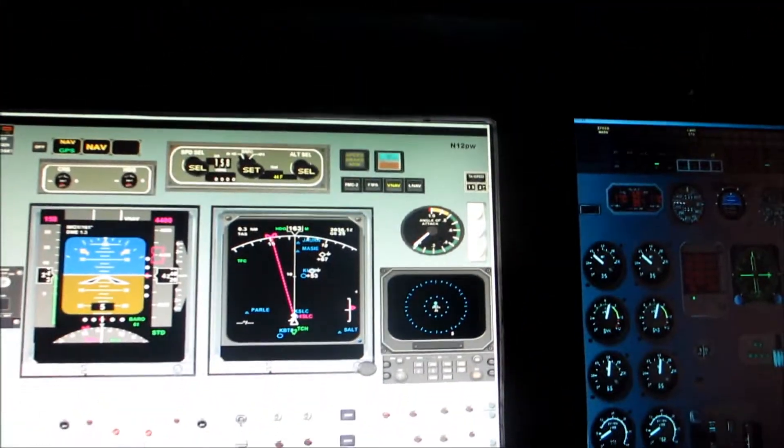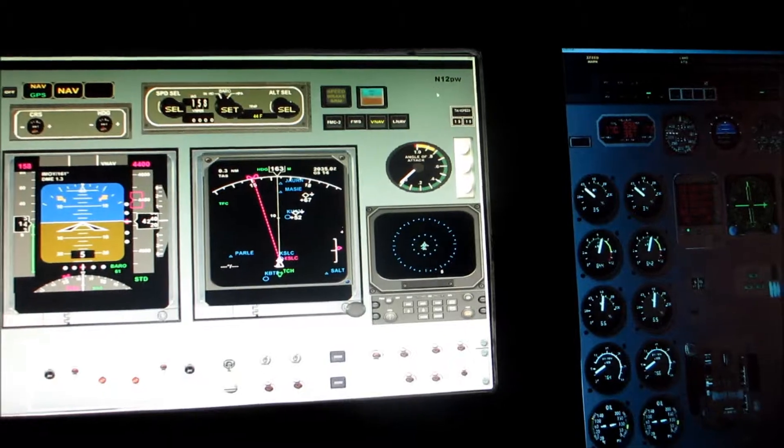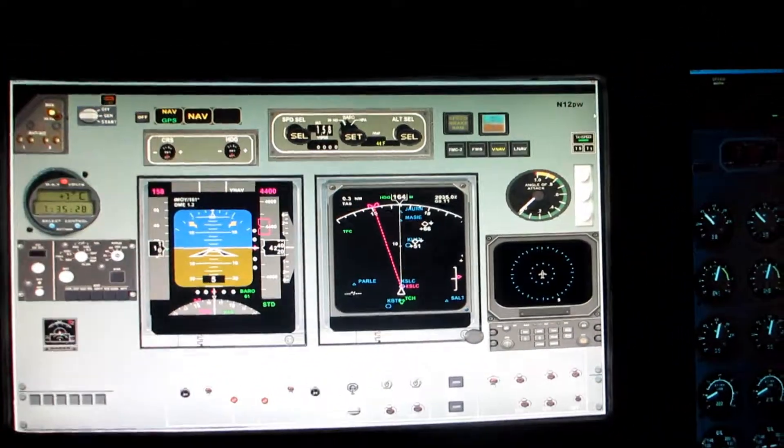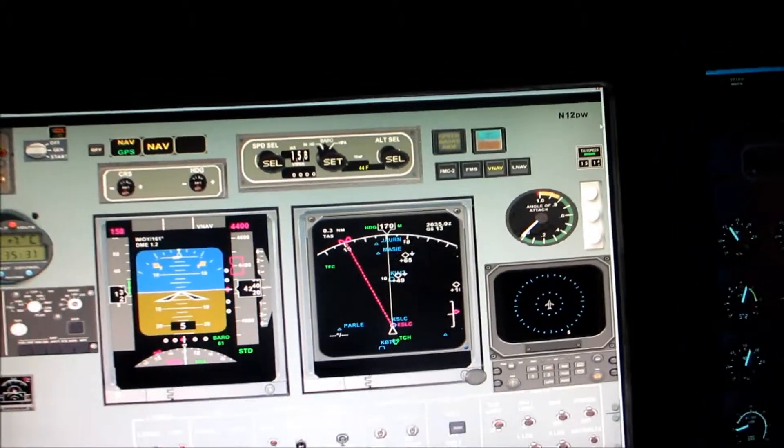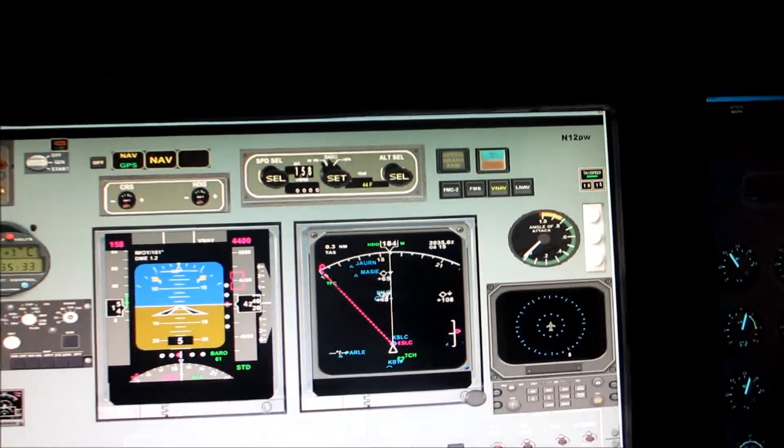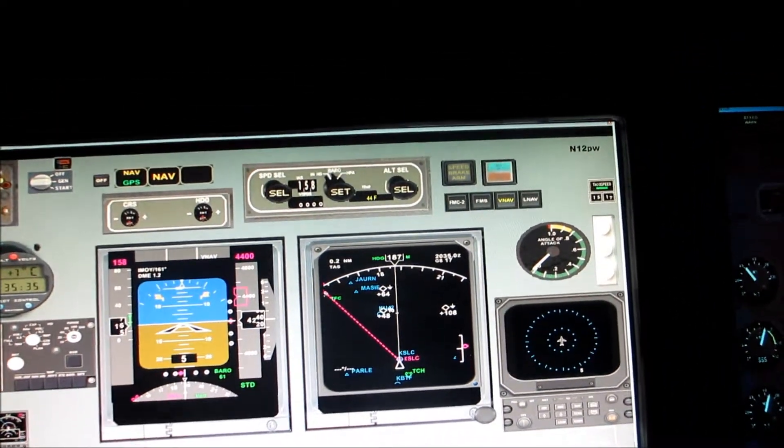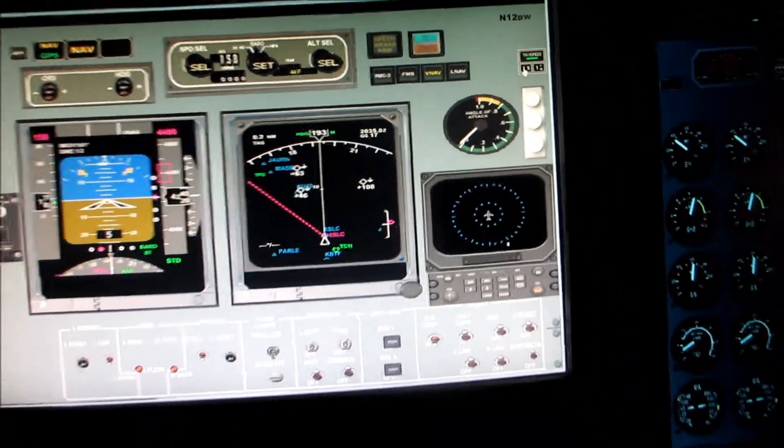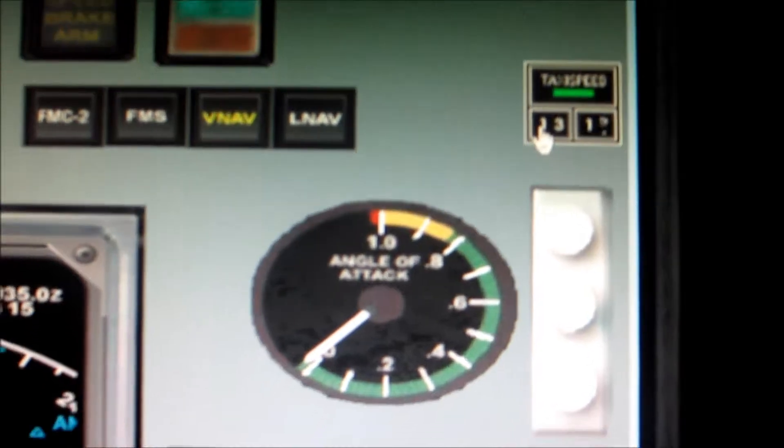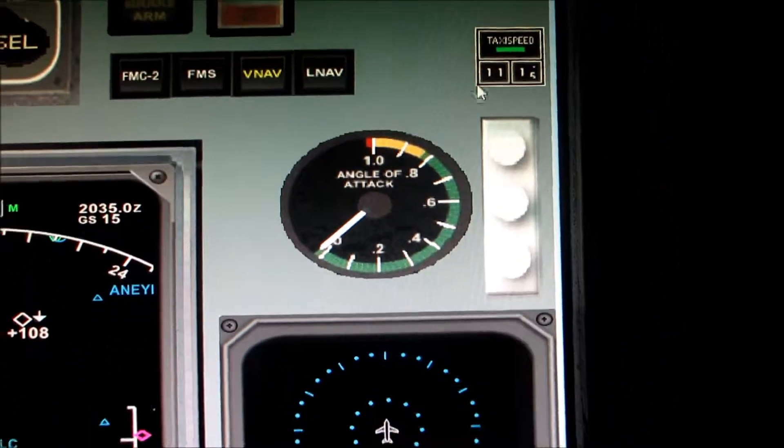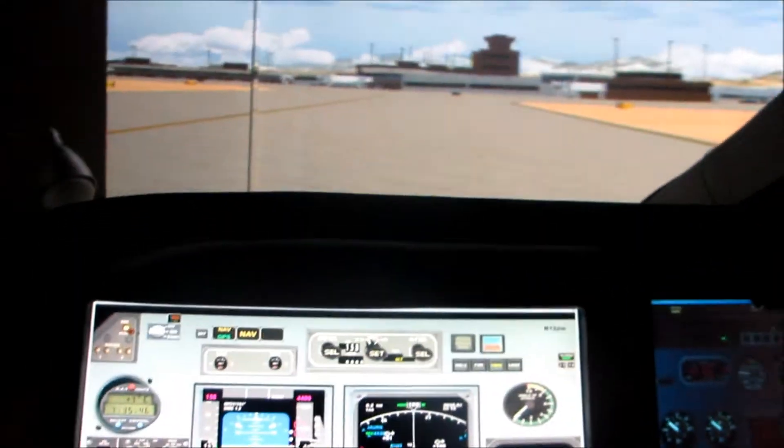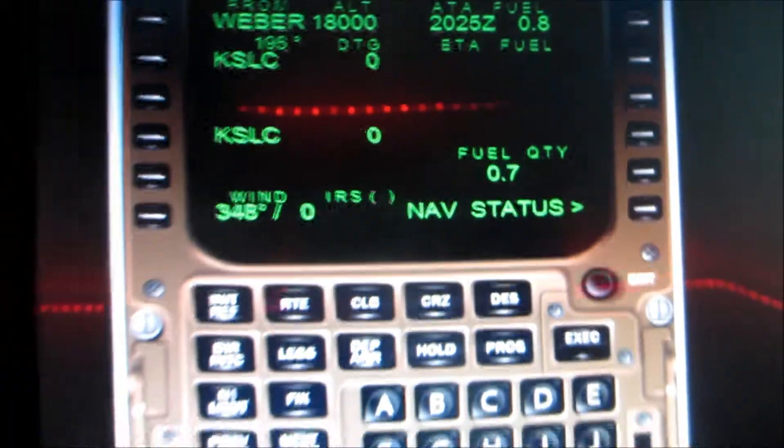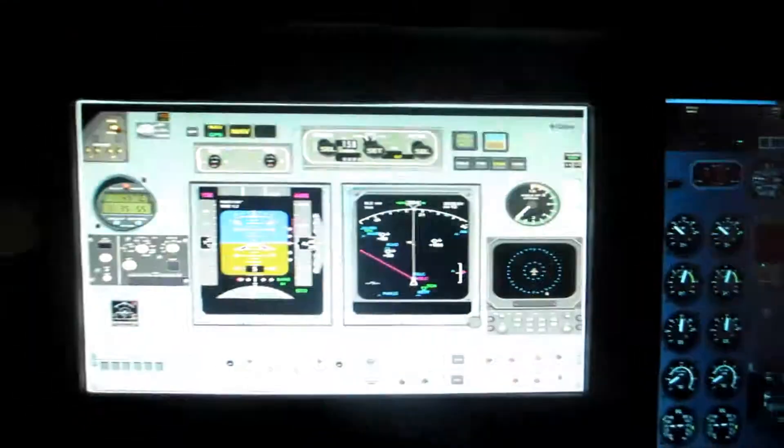And I can arm my taxi speed, 15 knots, and autopilot will taxi me. Here's a gauge, whoops, I'm driving all crazy. All right, and how much fuel do we have left? 0.7, not too bad. Thanks for watching. Take care.